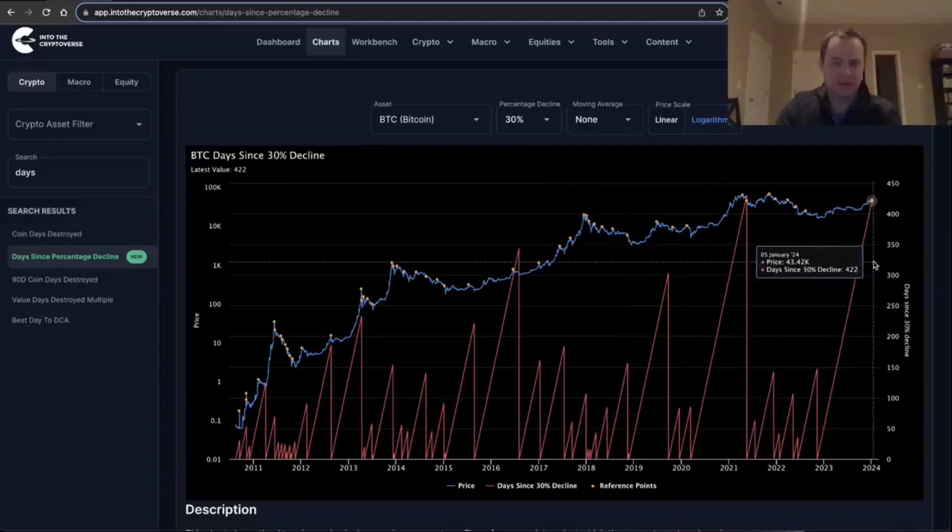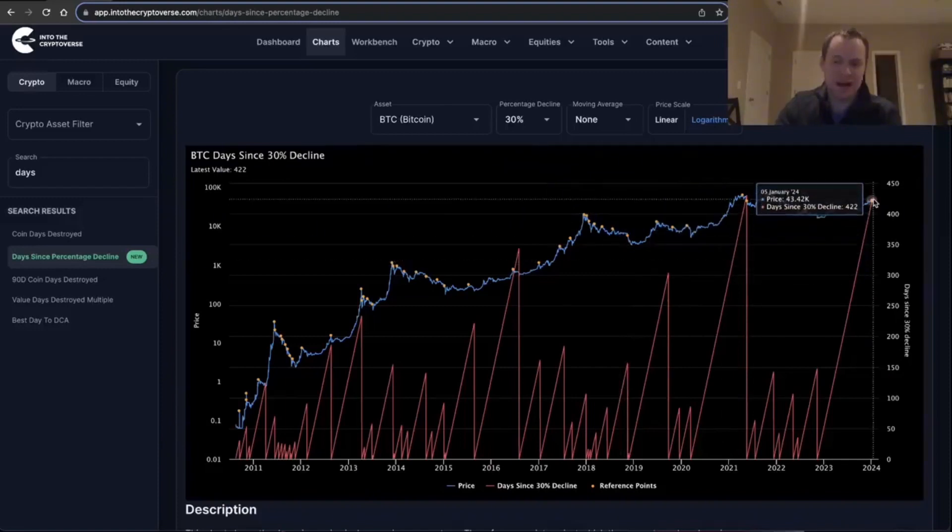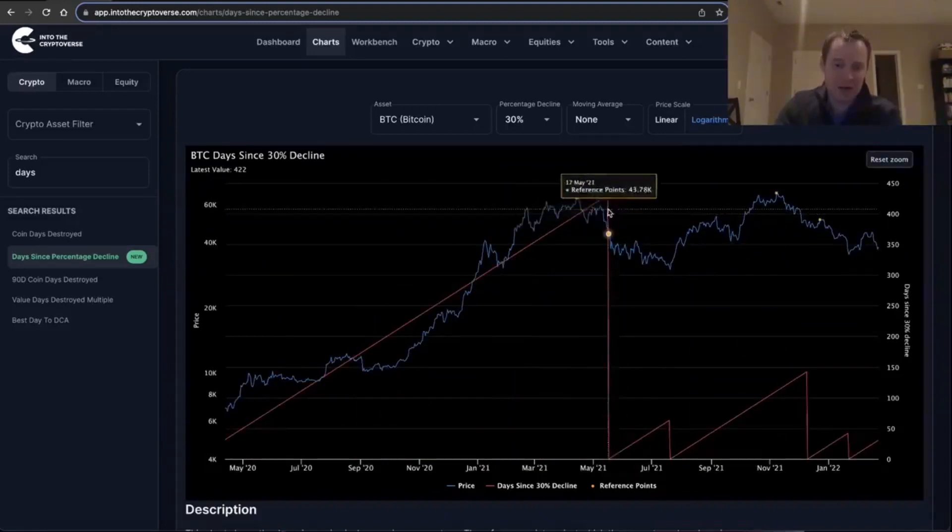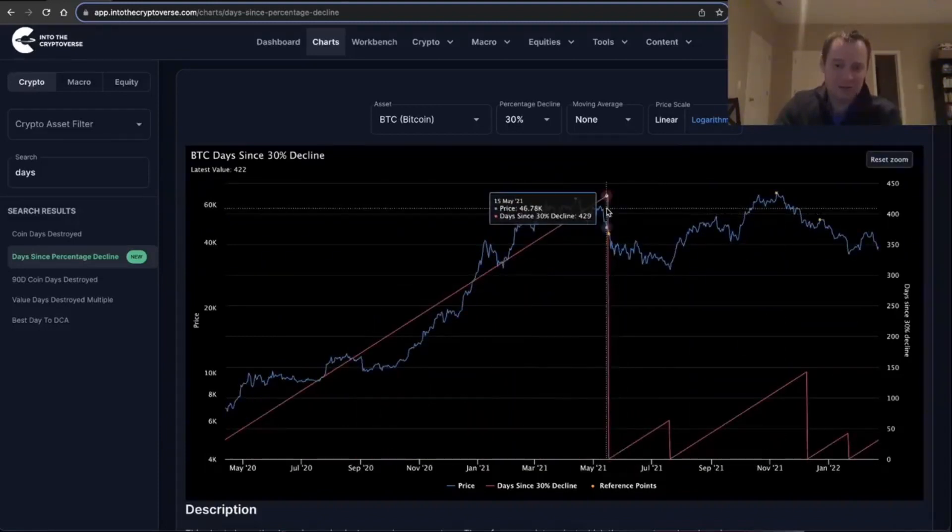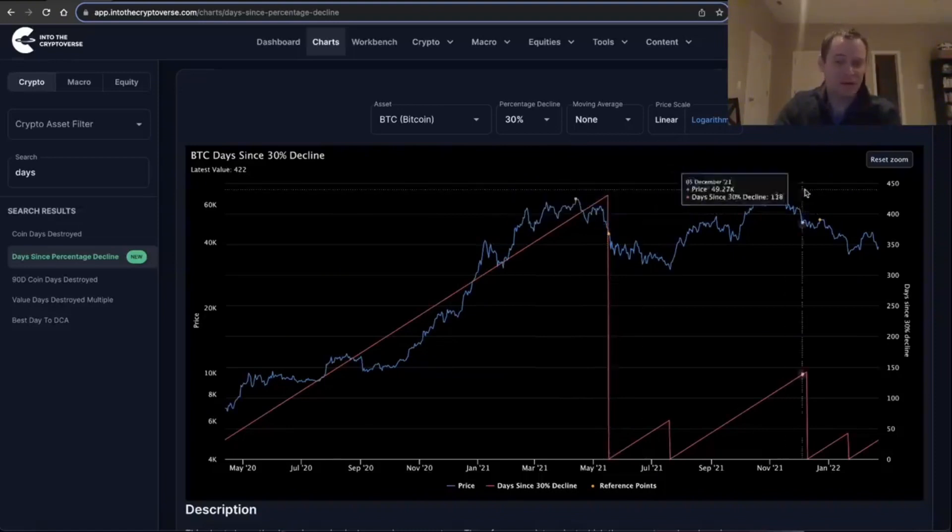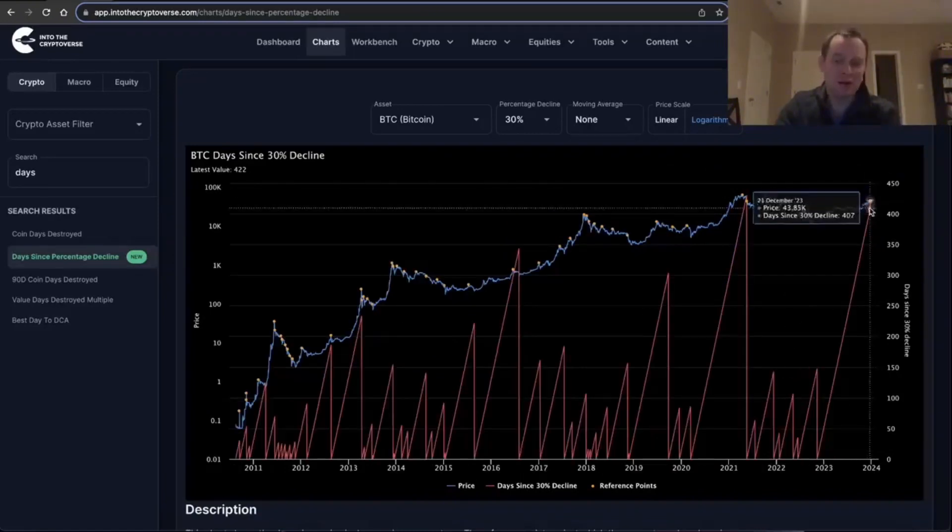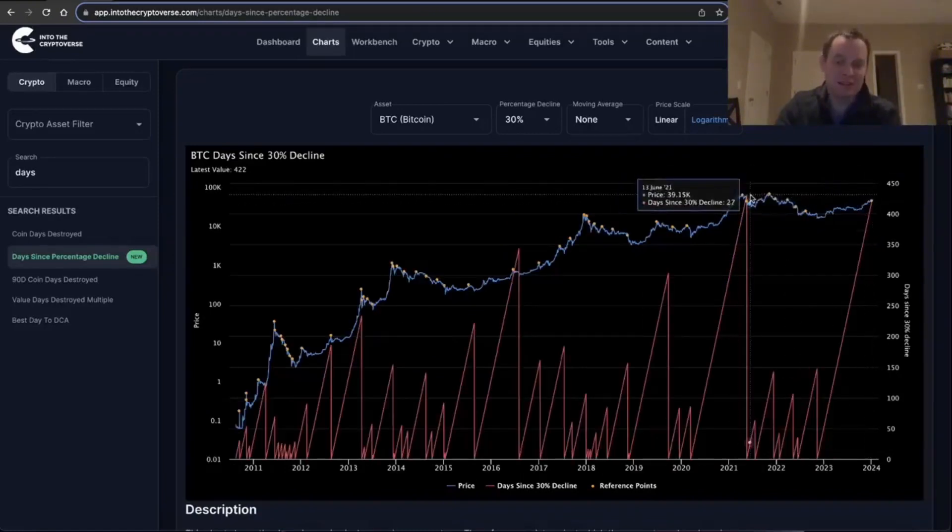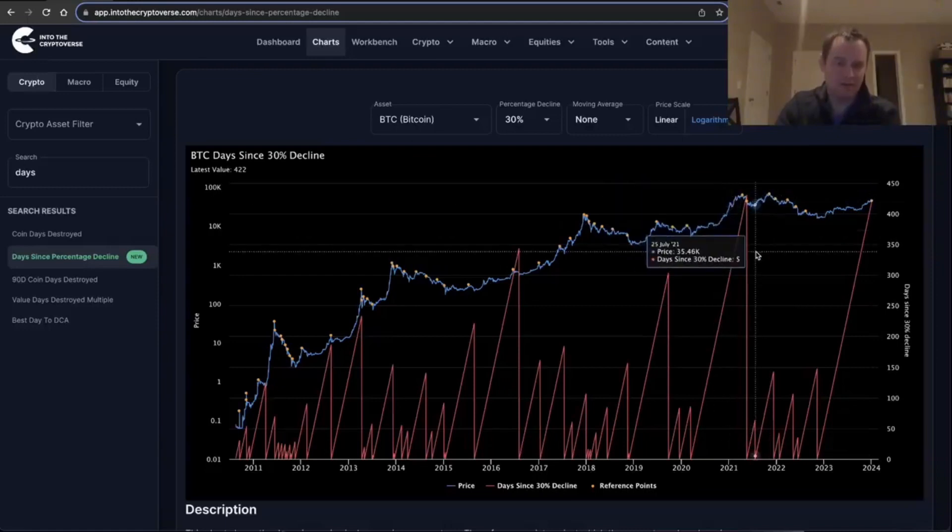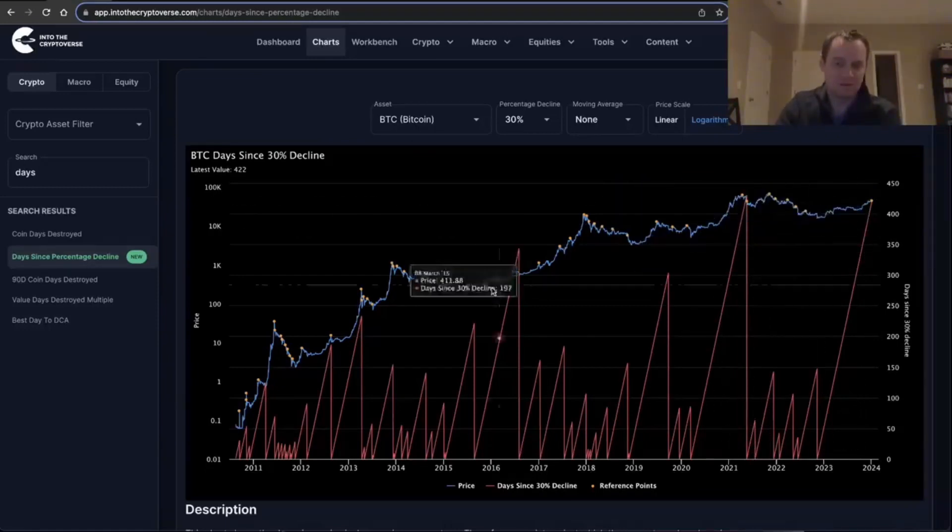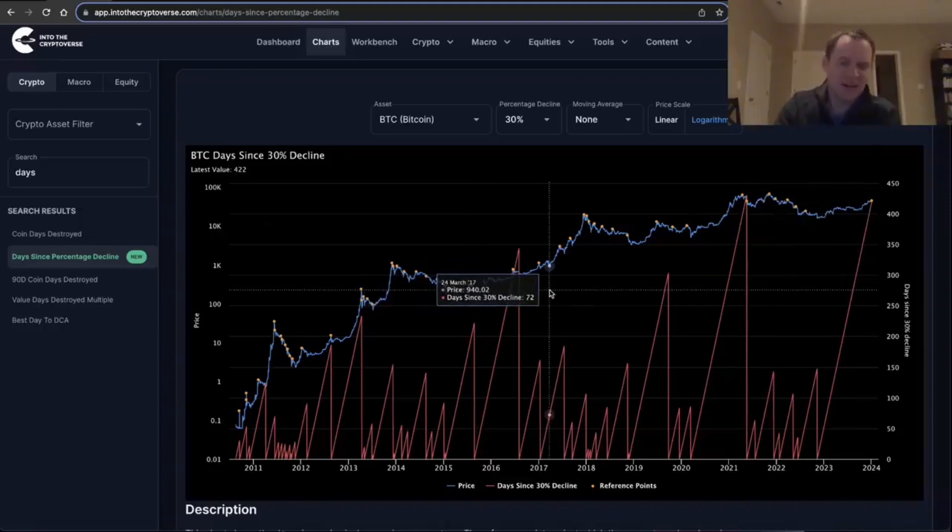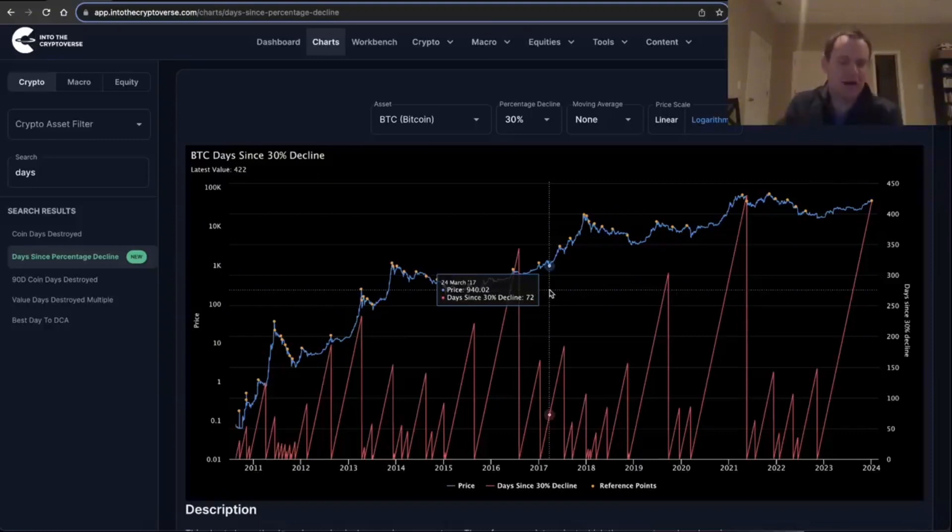Now that's one that's interesting because now you can see we are at day 422. The highest it's ever gone was 430. So a little over a week from now would basically set a new record if there's still not a 30% correction. It's kind of interesting to think about, right?